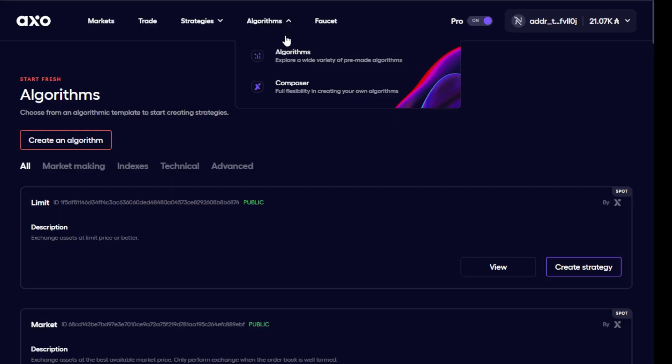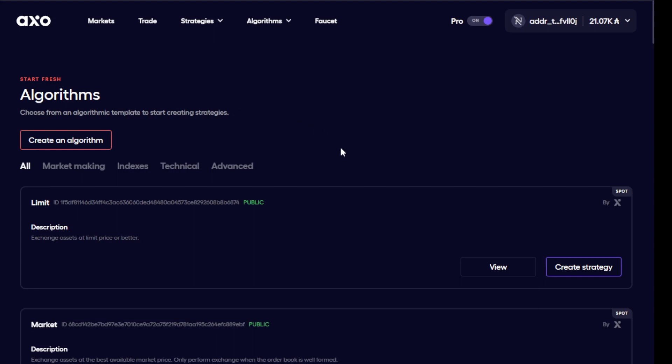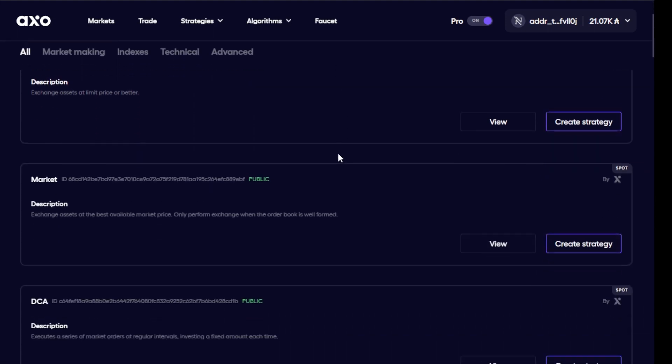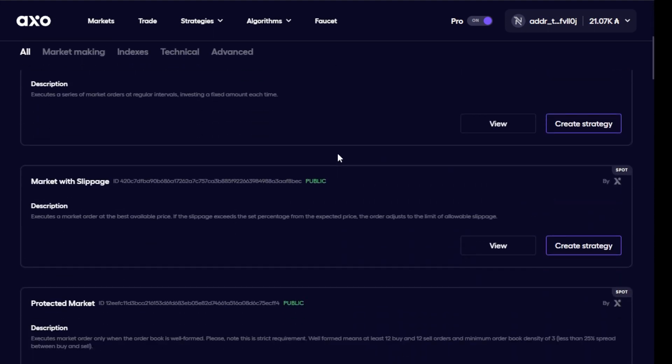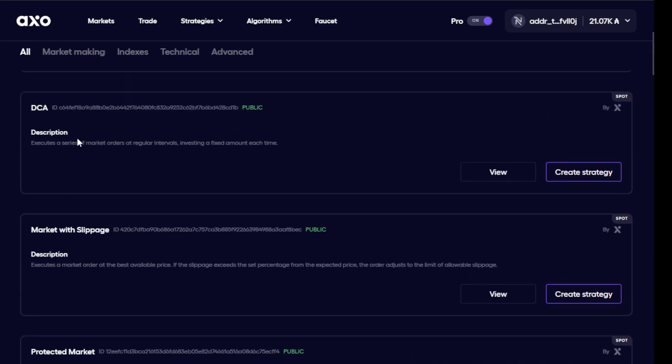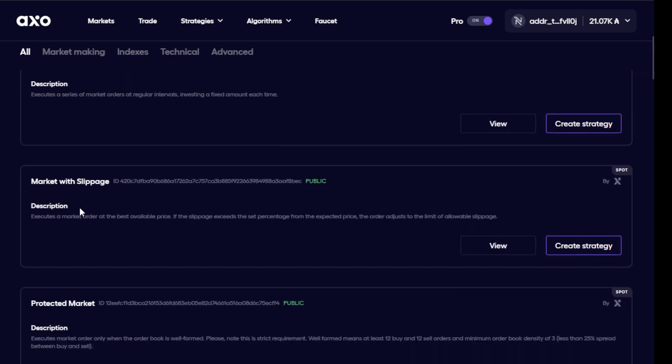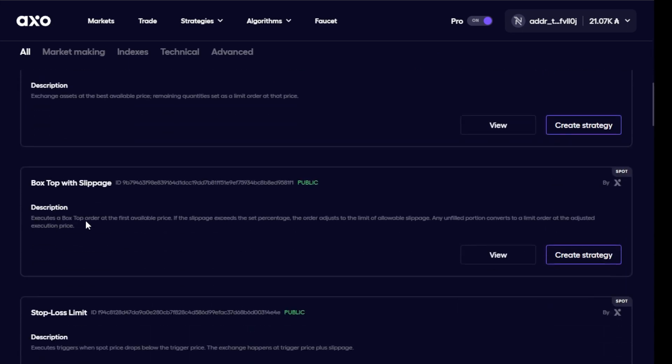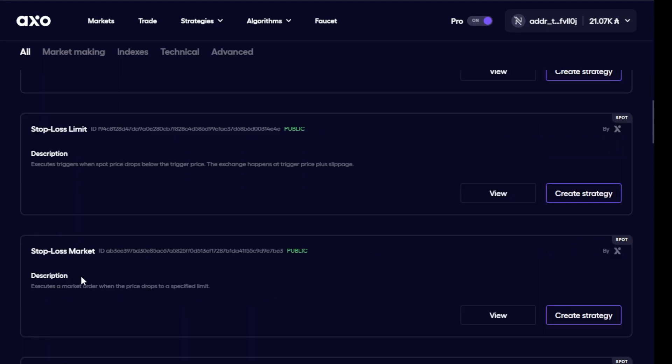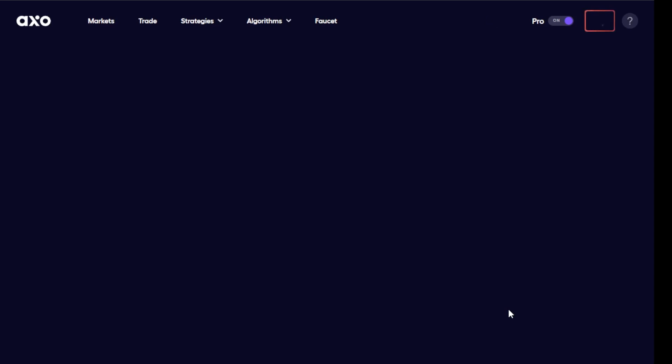So go to their website and click on algorithms. Here you'll be able to see all the different algorithms that they have already created, everything from DCA (dollar cost averaging), market with slippage, and a whole bunch more. The one that we'll look at here is stop loss market. So let's view this strategy and see how it all works.